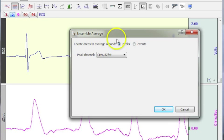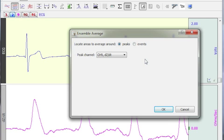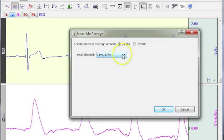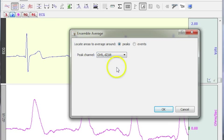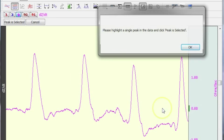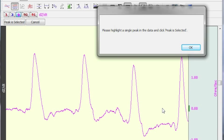We're asked whether we're going to take the average from a peak in the data or events that may have previously been applied to the data. In this particular demonstration, I'm going to use a peak in the data from the DZDT channel and select OK.